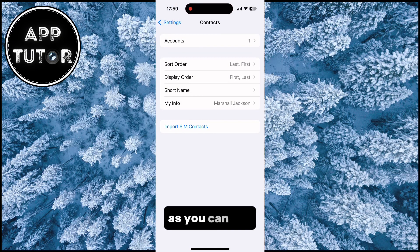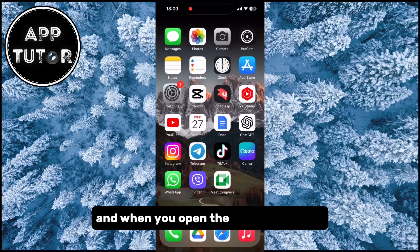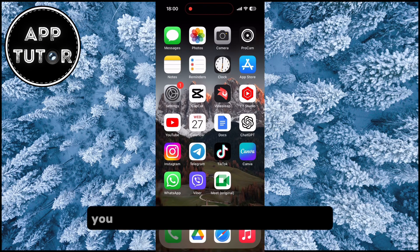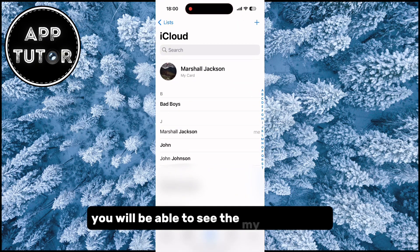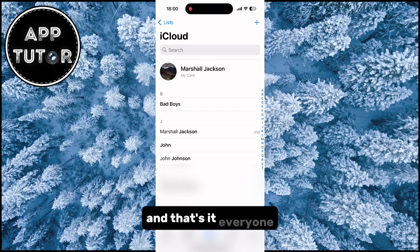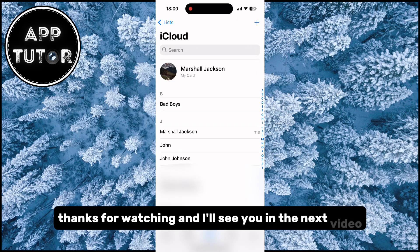As you can see, the new contact which I've created is selected under the my info option. And when you open the contact section now in the phone app, you will be able to see the my card option. And that's it everyone. Thanks for watching and I'll see you in the next video.